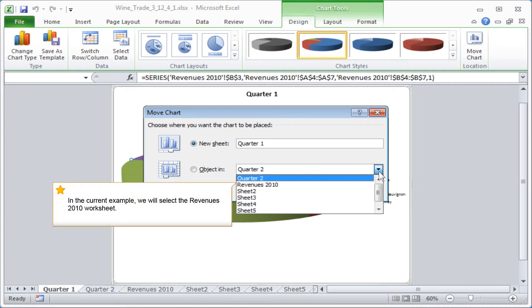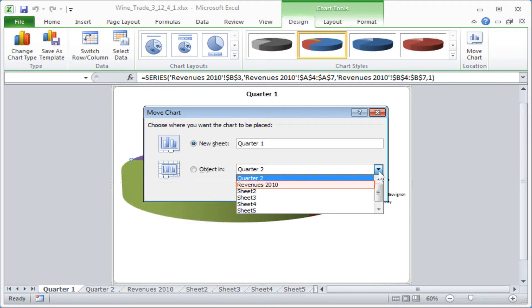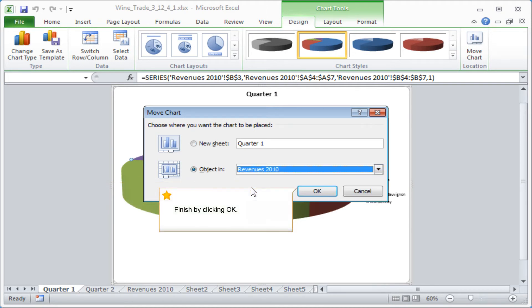In the current example, we will select the Revenues 2010 worksheet. Finish by clicking OK.